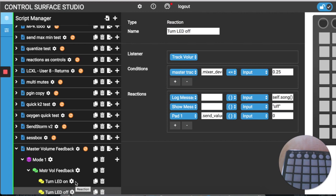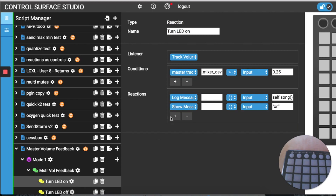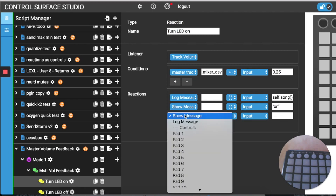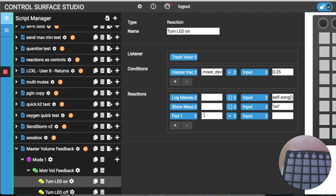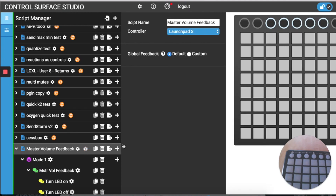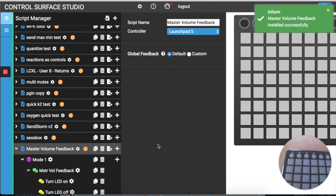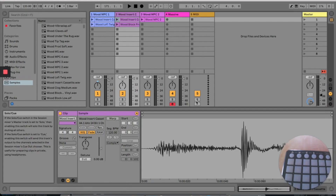Then I'll do the same in the 'turn LED on' reaction, but for the final text input box I'll send the value 127 which will turn the LED on. Then install this update into Live and reload Live again.